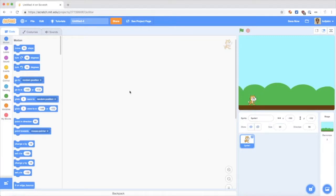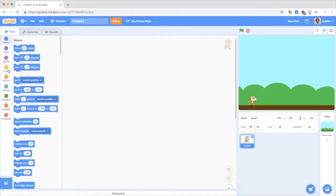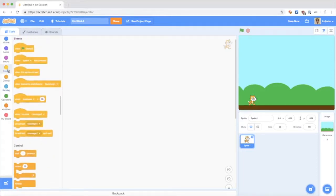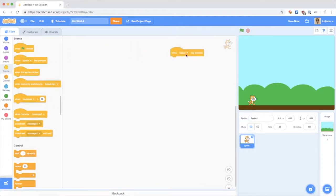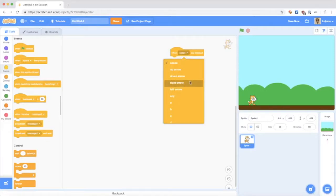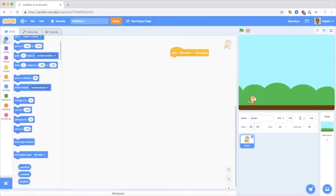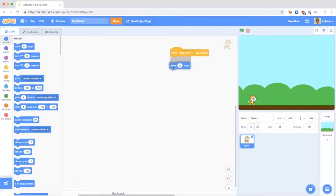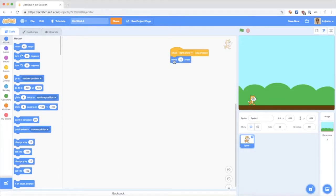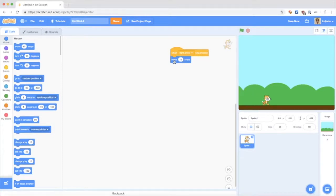And now to get it to move, there's a couple of ways. The easiest way to do this is use when key pressed. So I select when right arrow key pressed, move 10 steps. And when I press the right arrow, the cat moves to the right.